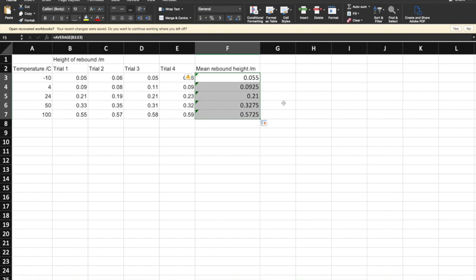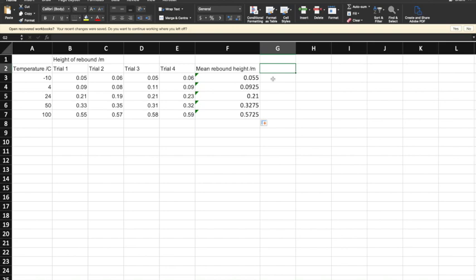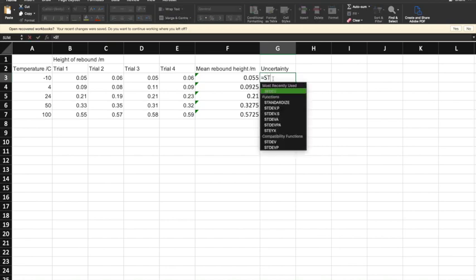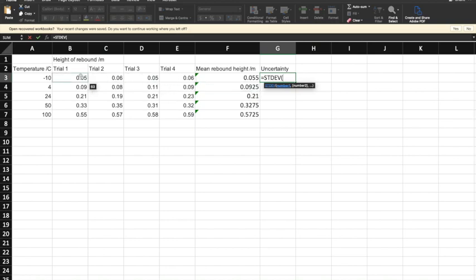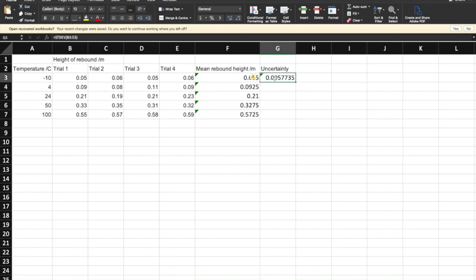The next thing I need to do is work out what my uncertainty is. There are several different ways of working out uncertainty, but you can either use the standard deviation or the mean absolute deviation. I'm going to use the standard deviation here. So I'm going to say equals STDEV, which is standard deviation, and then I want the standard deviation of my four trials, not the mean, and that gives us the uncertainty value.